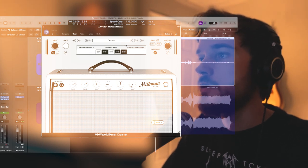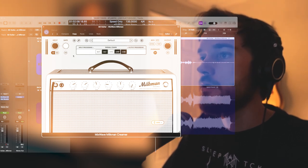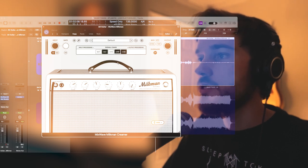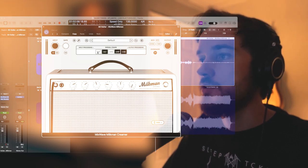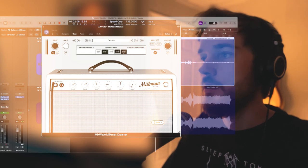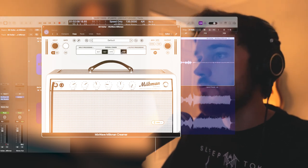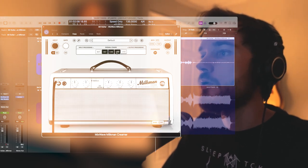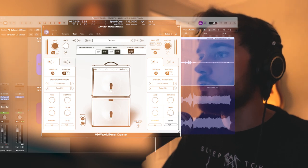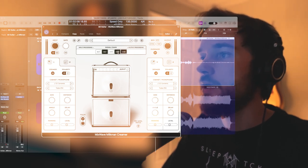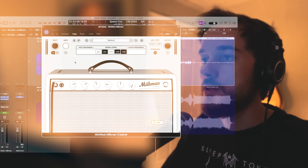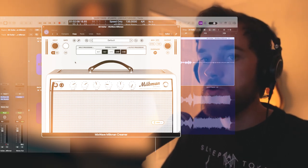And then right here in the center you have a signal chain module. What's really cool about this is you have your pedals, your amp and cab, and you can rearrange these in any order you want, which is super helpful for creating and finding unique sounds.